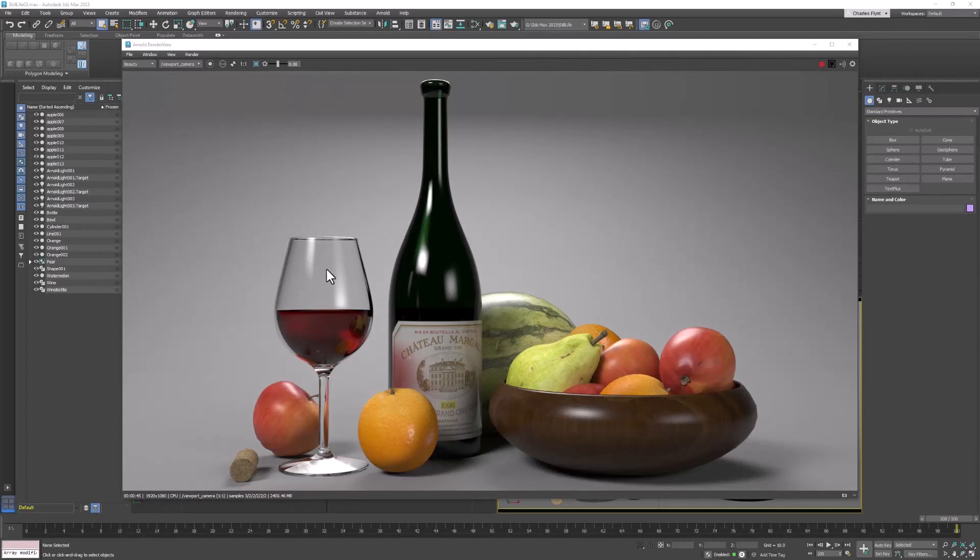You've already created a wine glass, bottle, and bowl in previous lessons. So the new things we're going to do are learn how to make fruit.